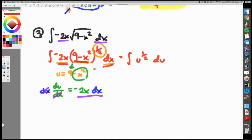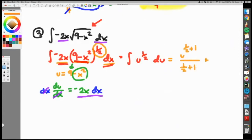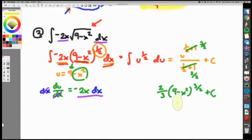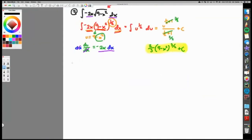Rewriting with substitution, the integral becomes u to the one-half du. Using reverse power rule: add one to get u to the three-halves, divide by three-halves — which is the same as multiplying by two-thirds. The result is two-thirds times u to the three-halves plus C. Substituting u back in: two-thirds times (9 minus x squared) to the three-halves plus C. That's the final answer. Taking the derivative returns you to where you started.